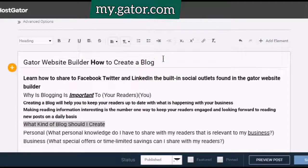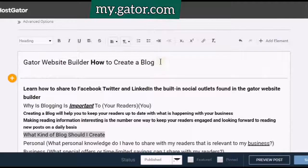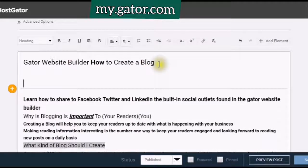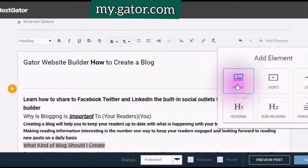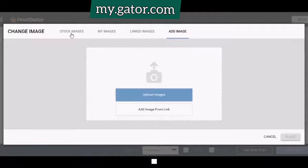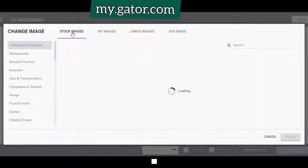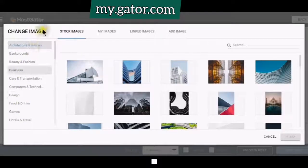Say you wanted to add an image — you would then place your cursor in the area that you would like to add the image in. You have many categories to choose from.